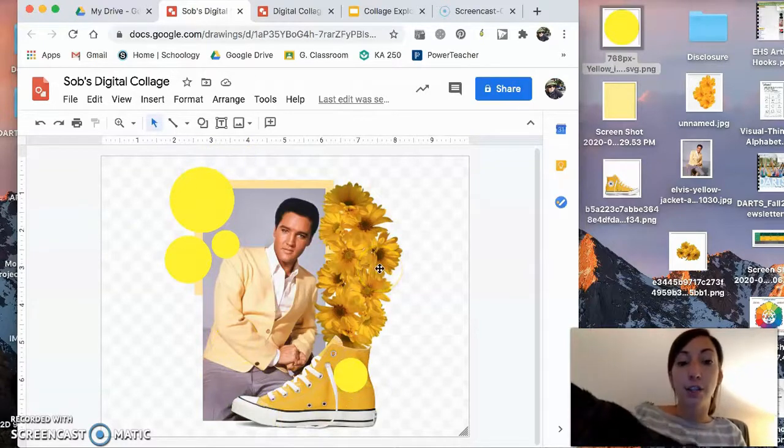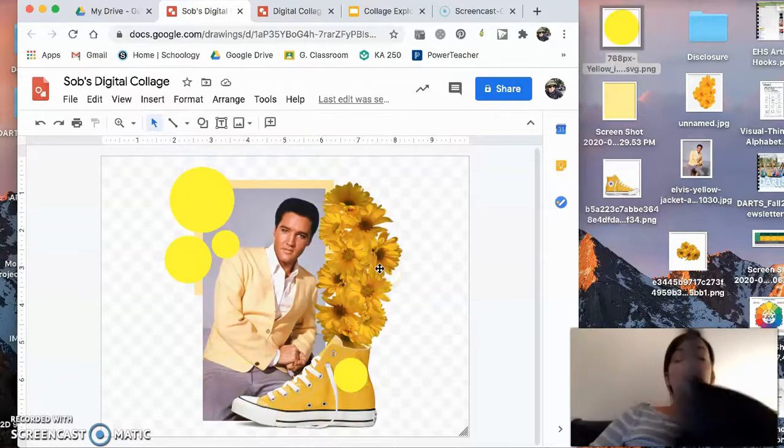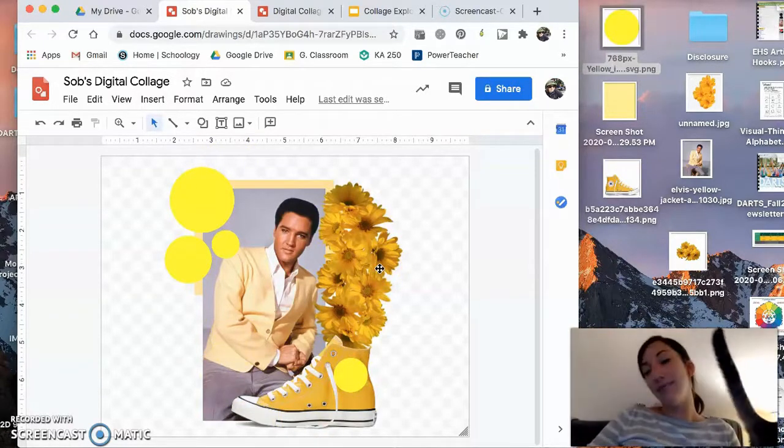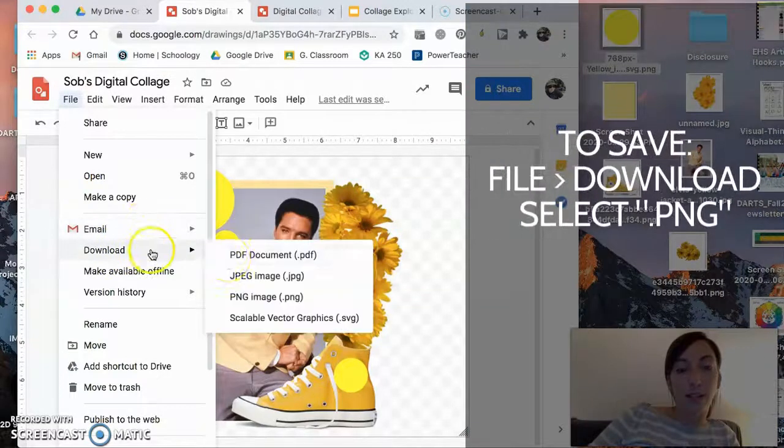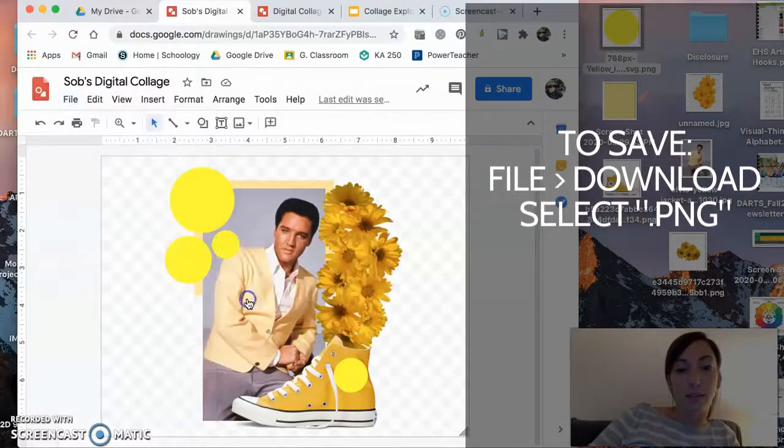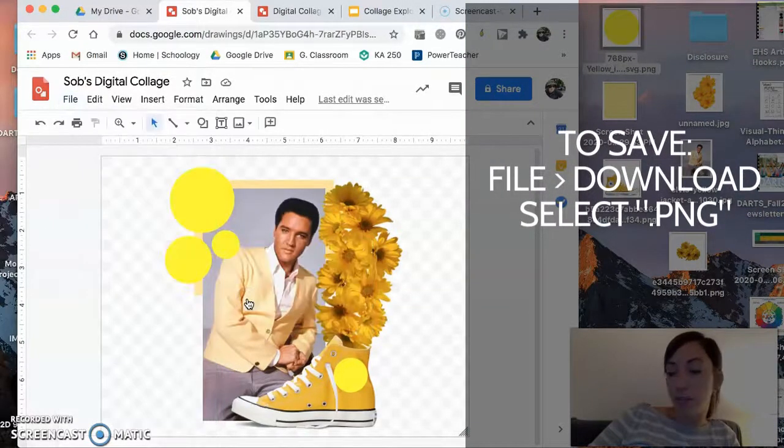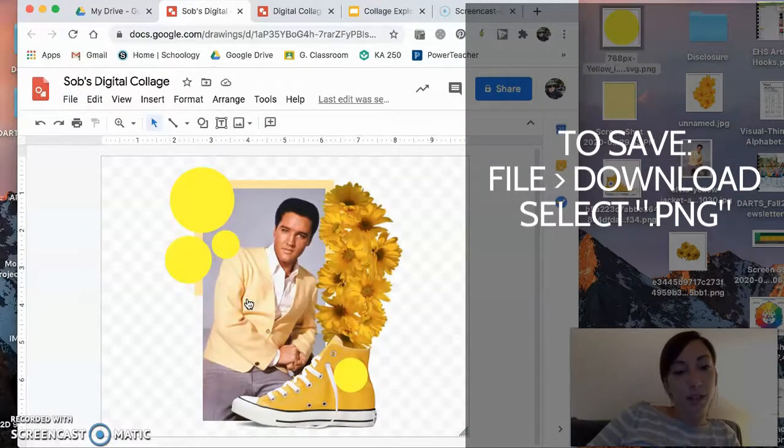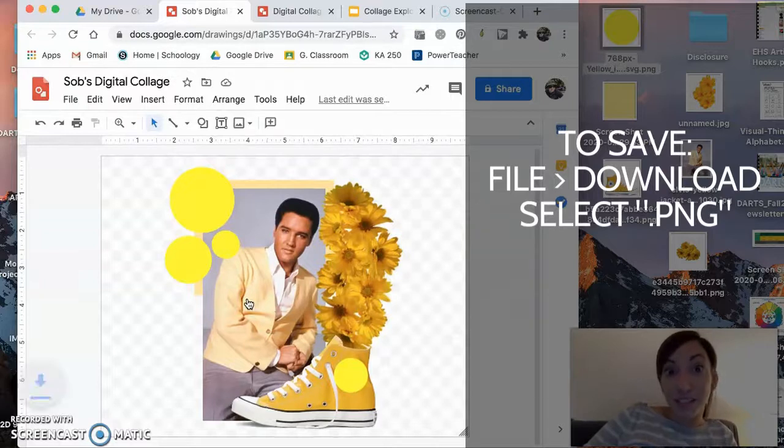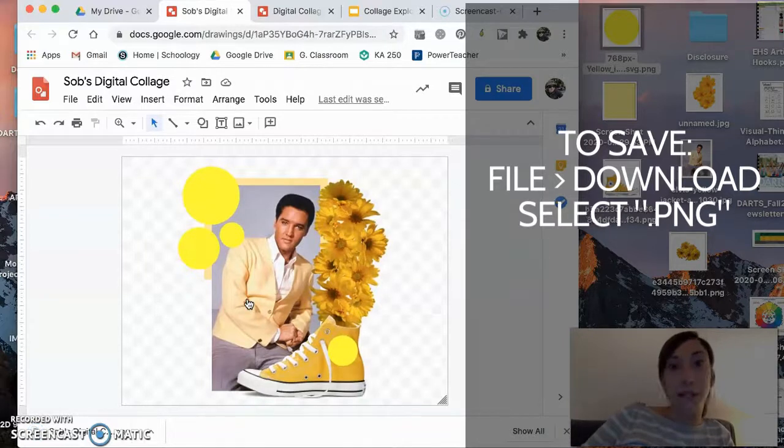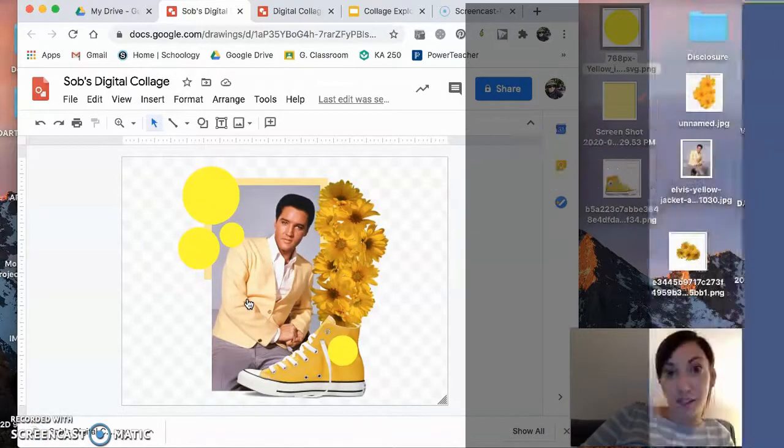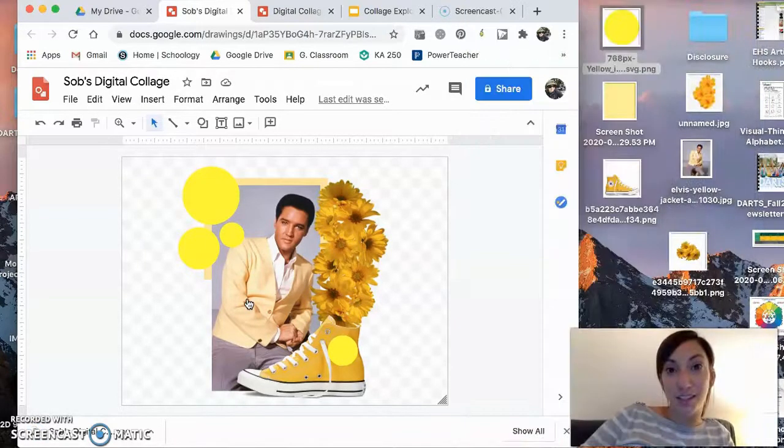When you are finished playing... Oh, cat. So PNGs allow you to download and save as a PNG. Then what we could do... Now wouldn't this be fun? What if we combined all of our transparent collages into one classroom collage? One class digital collage.